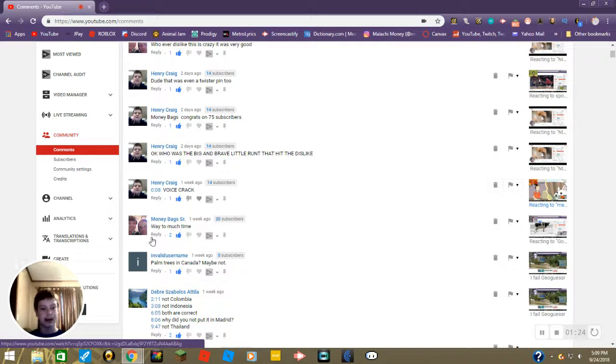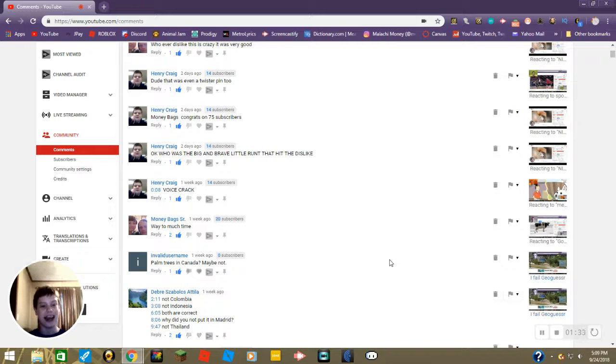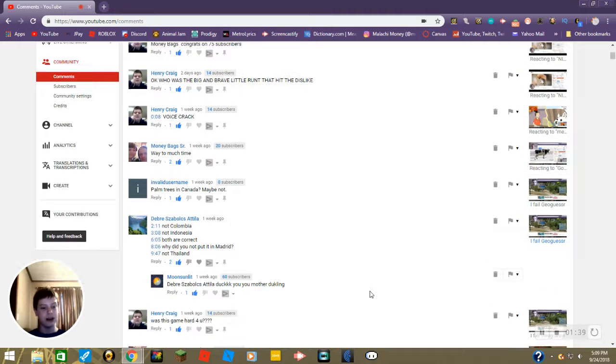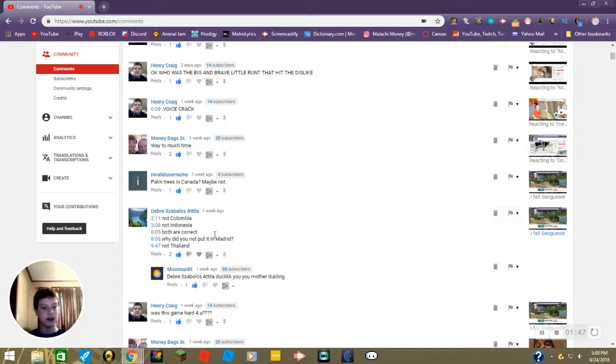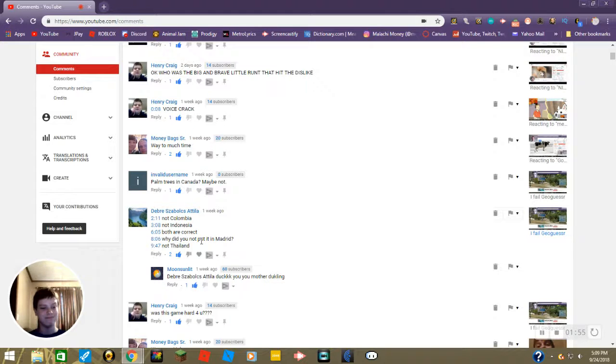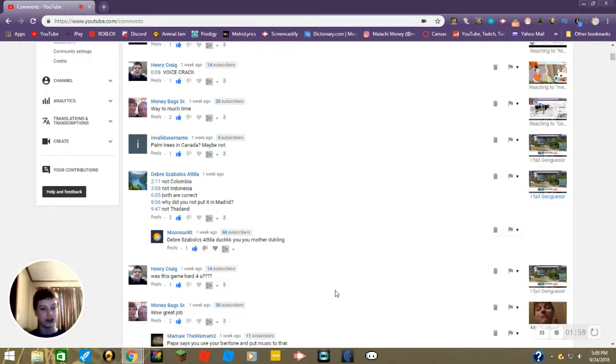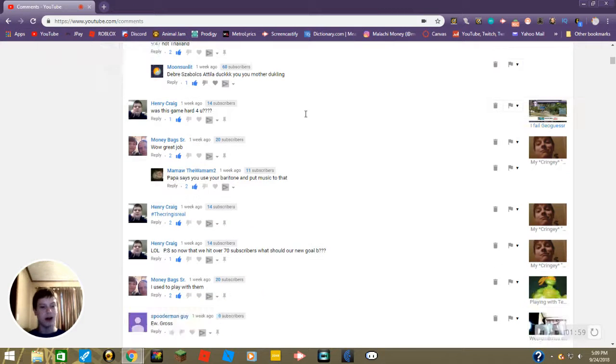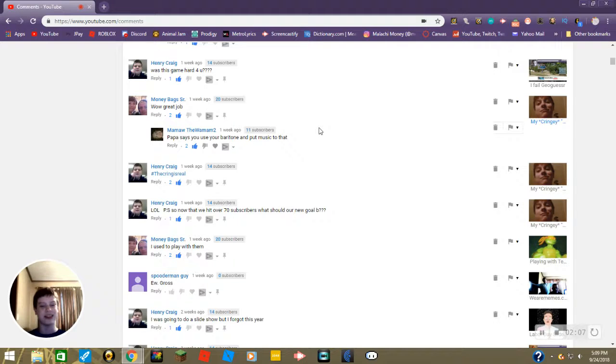Way too much time? Yeah, I did spend way too much time on Google Translate, you are correct on that daddy. Then we have a comment from someone named invalid username, palm trees live in Canada maybe? Not really, yeah, sorry. Then I do not know how to pronounce that and I'm not even going to try. 211 not Columbia, 308 not Indonesia, 605 both are correct, 806 why did you not put in Madrid, 947 not Thailand, oops. And then there's a reply from Blake saying that. Was this game hard for you? Yeah it was Henry, I don't know geography as well as I think I do.